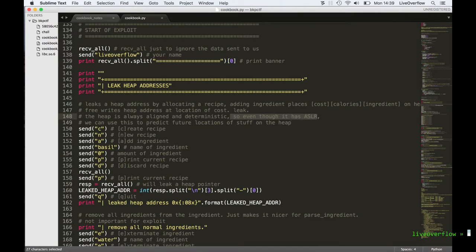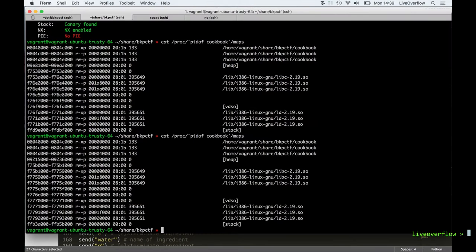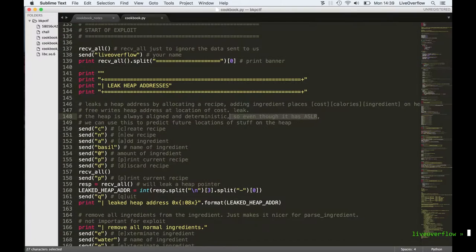Even though the heap location is random, it's still aligned. If we malloc five items, for example, the offset of those five items will always be the same. So when we can leak an address of the fifth item, we can just subtract the offset for all those five and get the base address of the heap. That's basically what we want to do — we want to leak one heap address, which then tells us exactly where the heap will be.